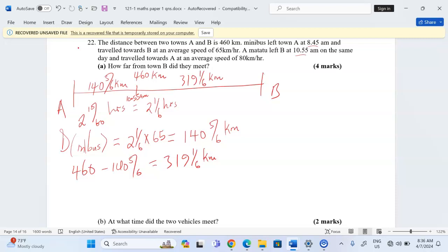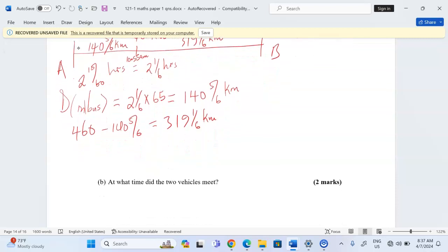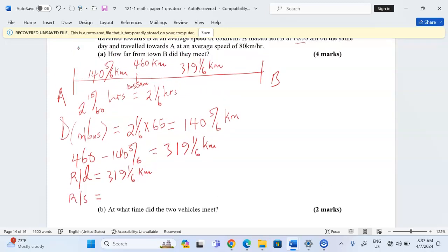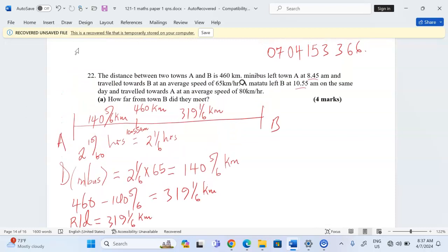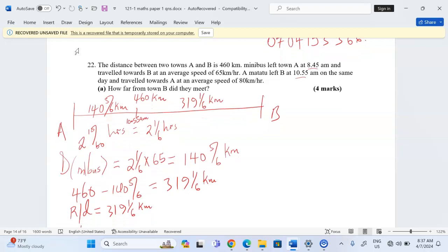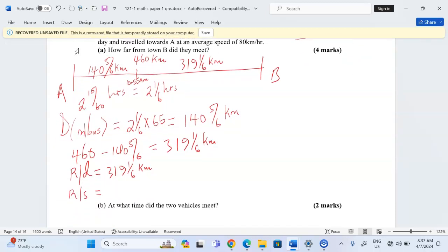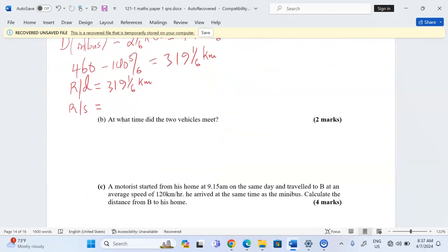They are jointly covering 319 and one-sixth kilometers. We can term that as the relative distance, because it's the distance between them at the time they are both moving. So we talk about relative speed. The matatu is at 80 and the minibus at 65 kilometers per hour, and they are approaching one another. So relative speed is the sum: 65 plus 80 gives us 145 kilometers per hour.